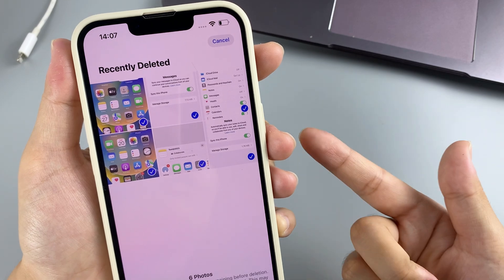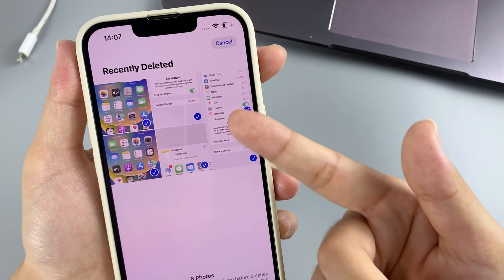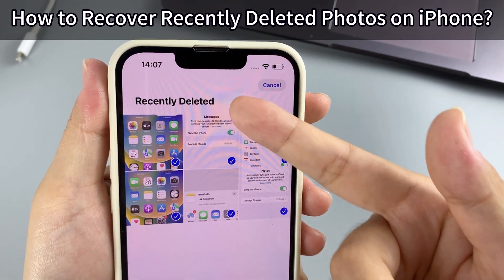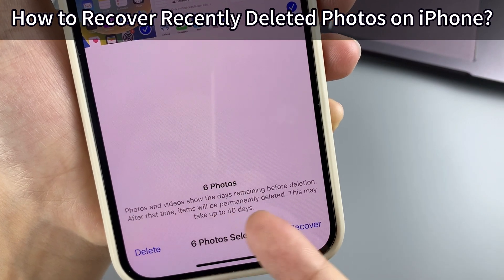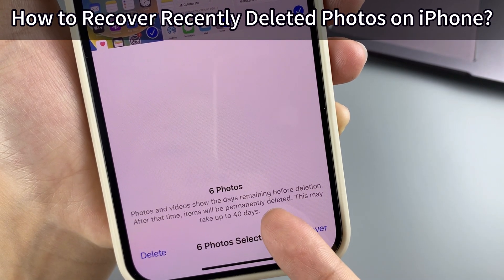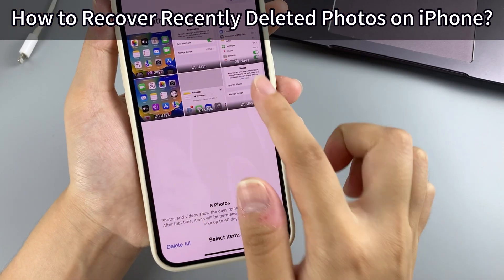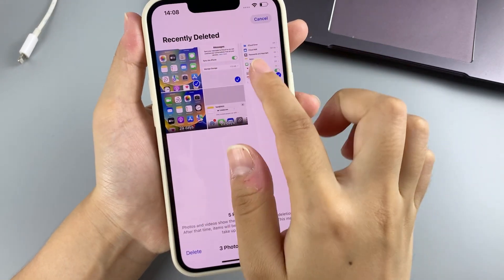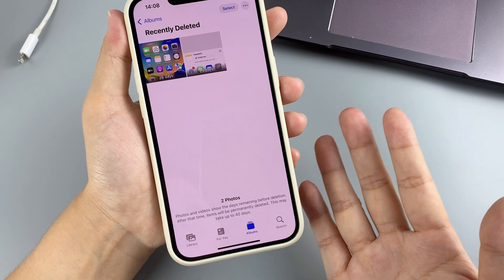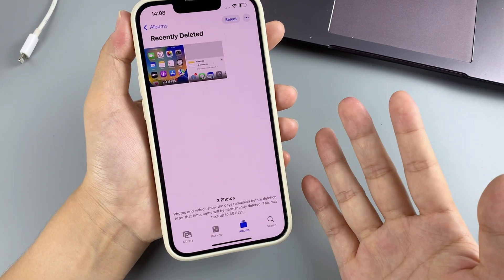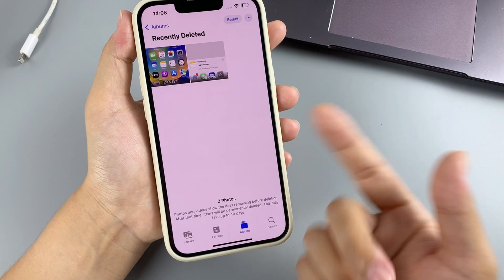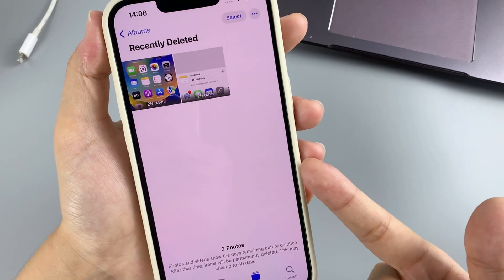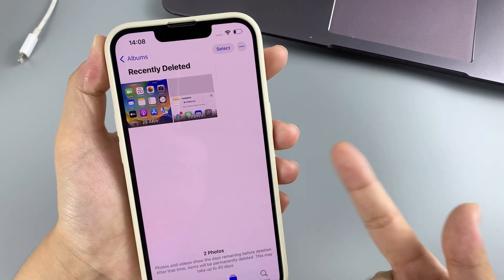This video will show you how to recover permanently deleted photos on iPhone. When you delete a photo in the Photos app, it moves to the Recently Deleted folder and stays there for up to 30 days. You can restore it by tapping Recover at the bottom left. But what if you manually delete photos from the Recently Deleted album? Here are three free ways to get back permanently deleted photos on iPhone, with or without a backup.